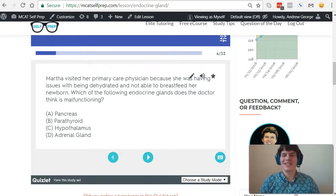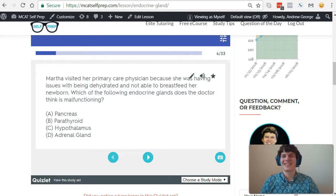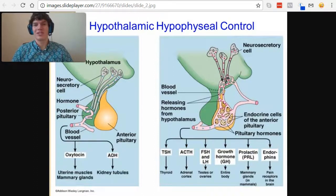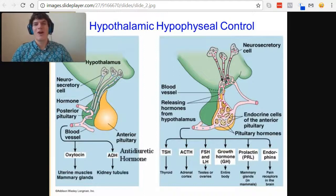Be sure to hit pause and try this practice problem for yourself before watching my explanation. In a previous video, we discussed the role of the hypothalamus and other areas of the brain. One role of the hypothalamus is to control the pituitary glands. In particular, oxytocin and ADH — antidiuretic hormone — are released from the hypothalamus into the posterior pituitary gland.